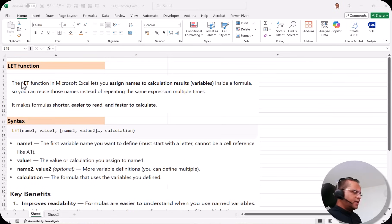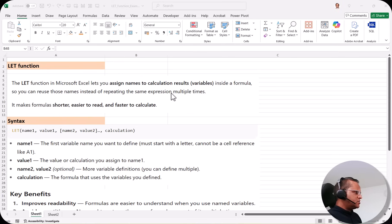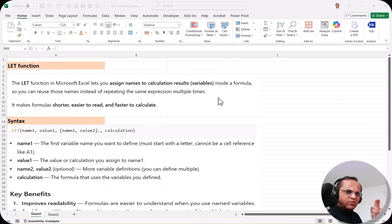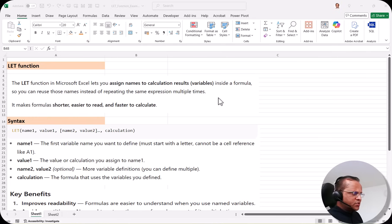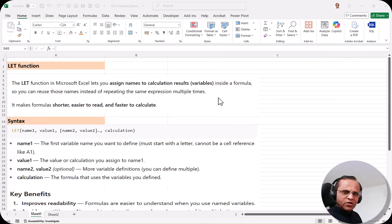The LET function in Microsoft Excel lets you assign names to calculation results inside a formula, so you can reuse those names instead of repeating the same expression multiple times. Whenever we write a very long formula, we often write the same expression again and again, causing Excel to do the calculation multiple times, which takes time. With the LET function, we can give a name to that expression and reuse it — but it will be calculated only once.